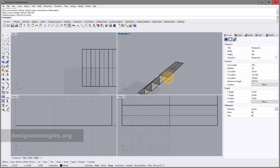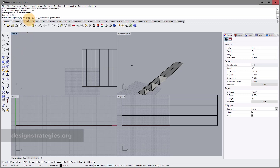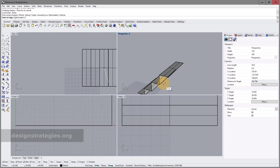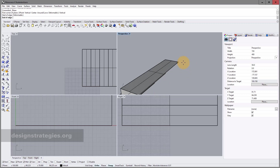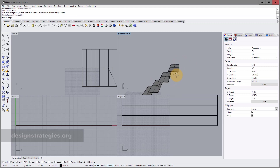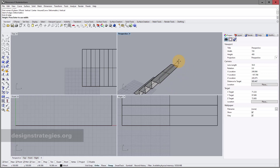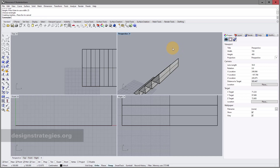The same approach applies to the vertical method. Choose the corner-to-corner surface tool and switch to vertical. Choose the first corner edge, then the second corner, enter 25 centimeters, press Enter, and then — this is really important — click to choose the direction. This time I'll do it correctly: click with the mouse in the right direction and here we go.